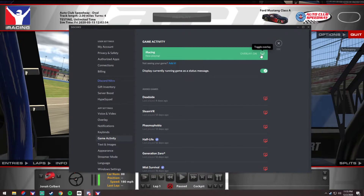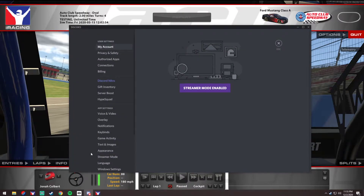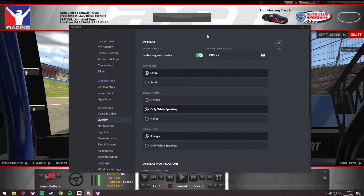Toggle the overlay on, then close that and go back to Settings, then Overlay. Make sure in-game overlay is checked, and set a hotkey to toggle the overlay lock — that's really important.